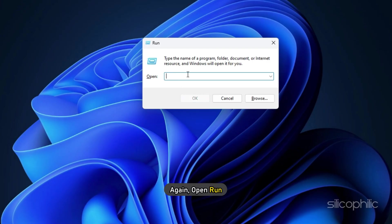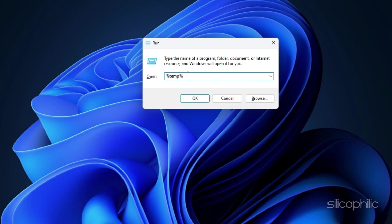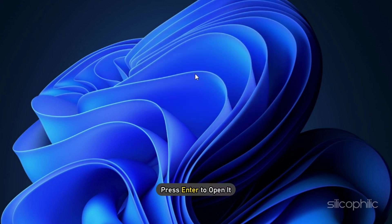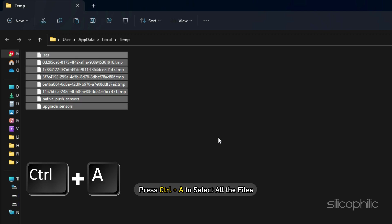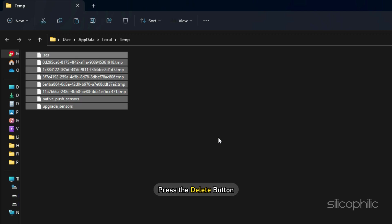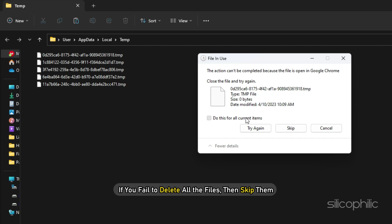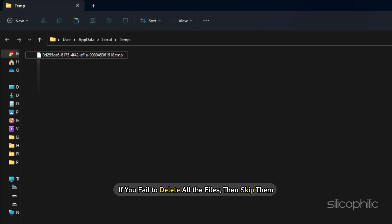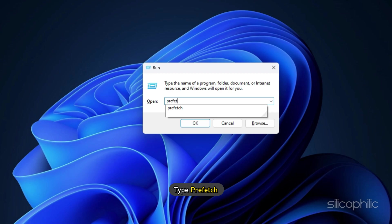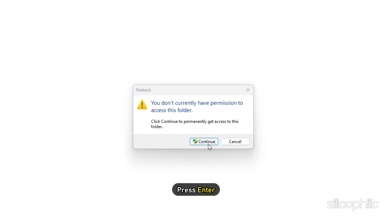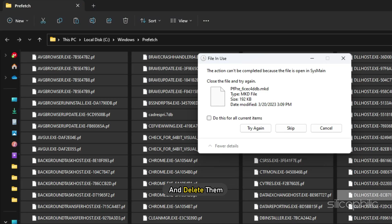Again open Run and type %TEMP%, then press Enter to open it. Press Ctrl + A to select all the files and press the Delete button. If you fail to delete all the files, skip them. Open Run again, type Prefetch and press Enter. Select all the files and delete them.